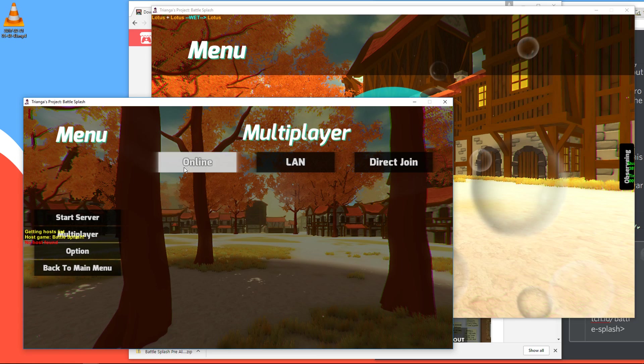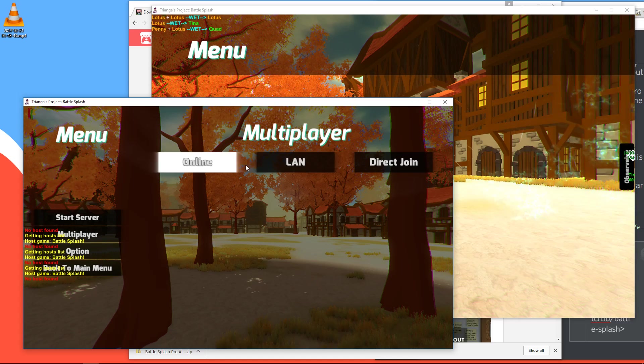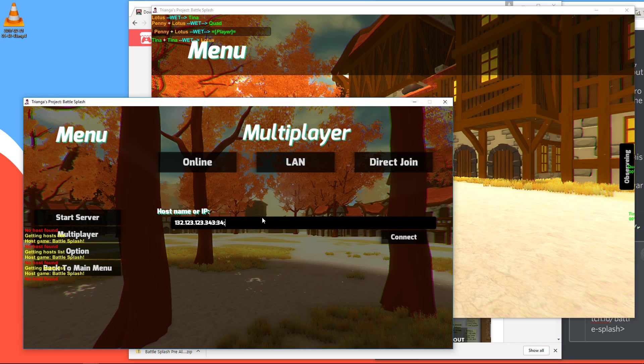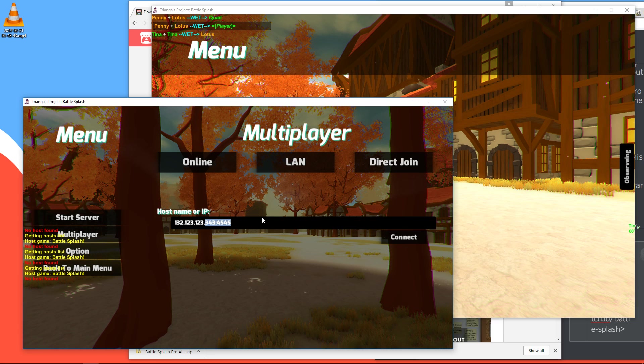So what instead you have to do is press direct join. And here you have to enter the IP address of the host. And for that, the host needs to tell you their IP address. And it will probably end in colon 4545. Because that's the port which this game seems to always use.